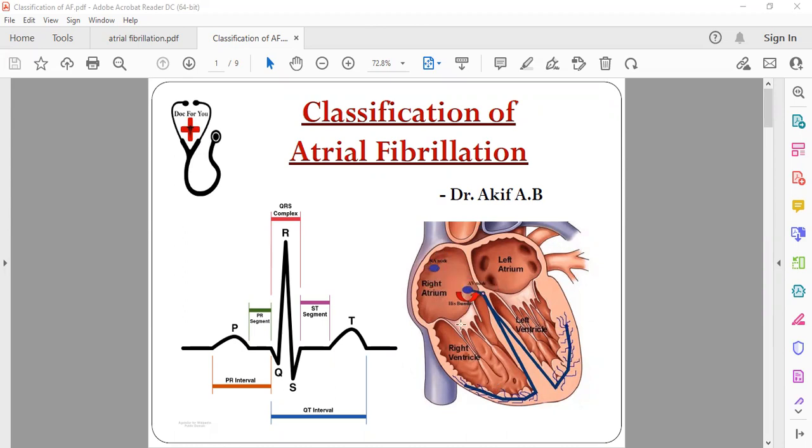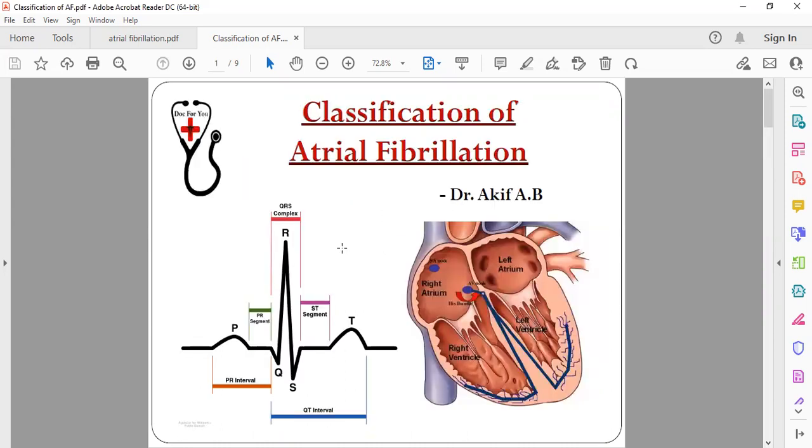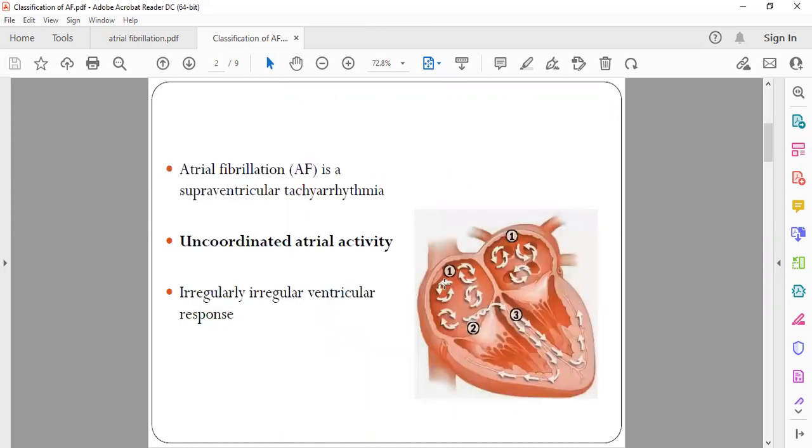So it's a supraventricular tachyarrhythmia. Why it is called supraventricular tachyarrhythmia? Because the defect is above the level of ventricle. It is called a supraventricular tachyarrhythmia and there is uncoordinated atrial activity. So it is contracting but there is no coordination, so that's why the blood doesn't empty properly into the ventricle and keeps stasis inside it.